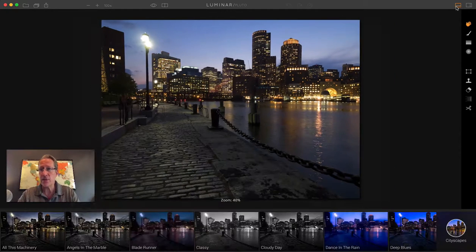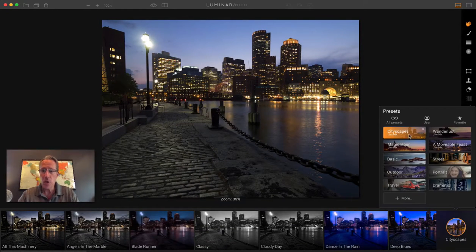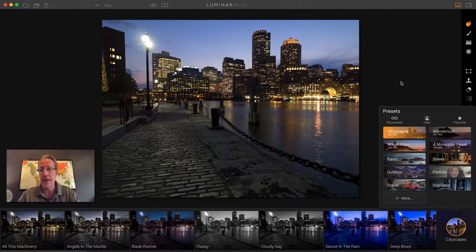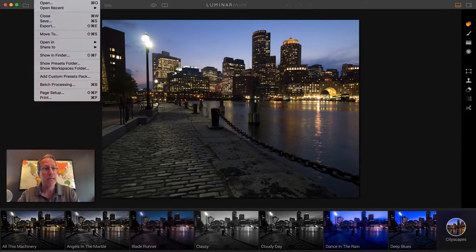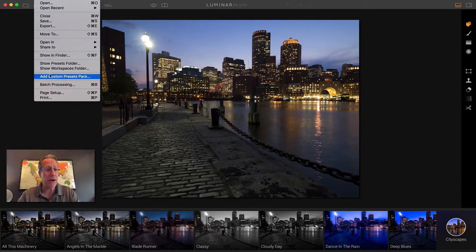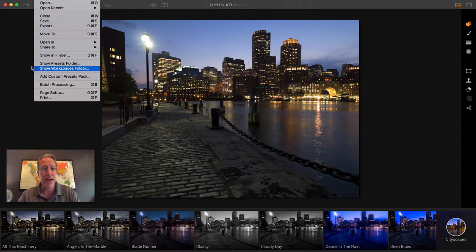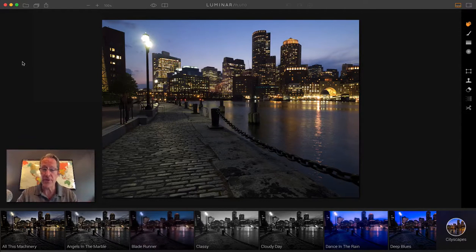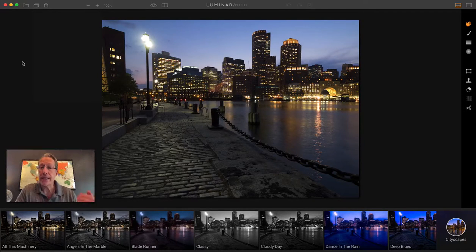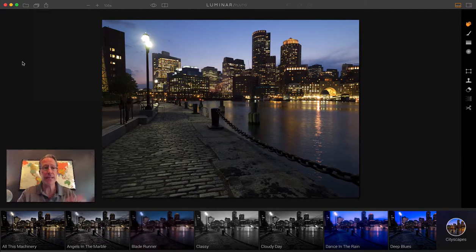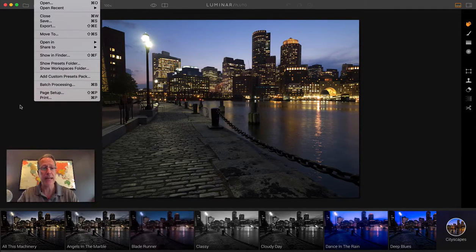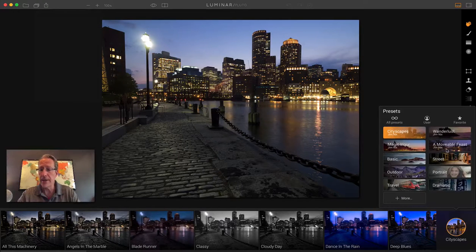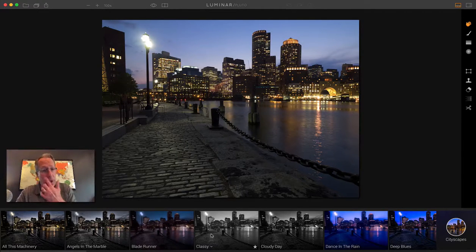The preset pack is called Cityscapes, and once you load it, it'll load here as a custom preset pack. All you do to load a custom preset pack is, when you get into Luminar, you just say File and Add Custom Presets Pack, and you add my pack there. If you buy this pack, you'll get an email with a download link. You download that, save it to your desktop, and then you go here and say File, Add Presets Pack, and it will load it up here with all the others.